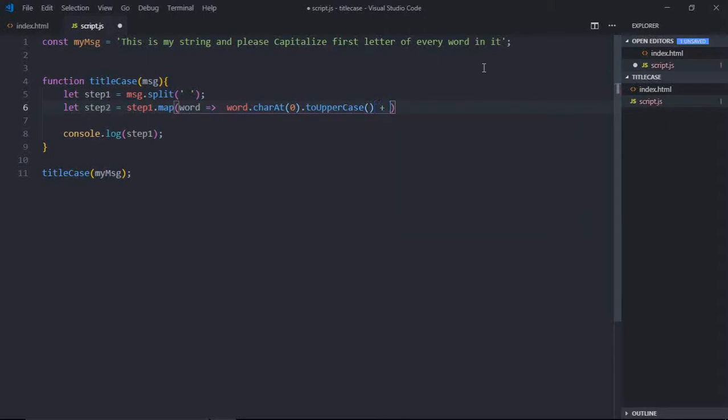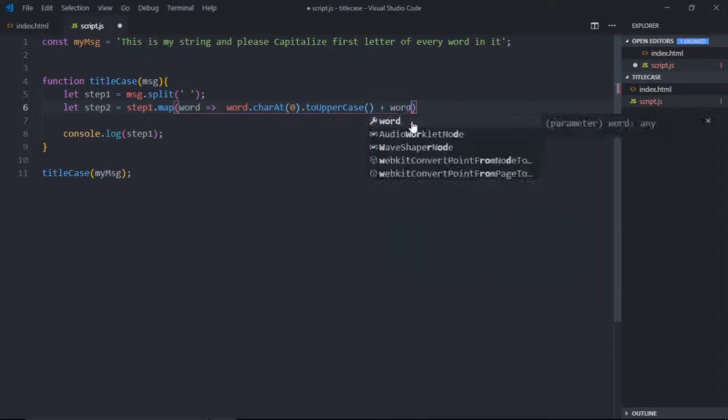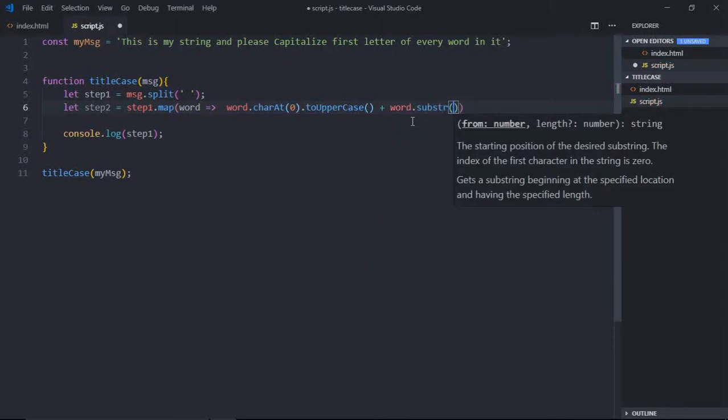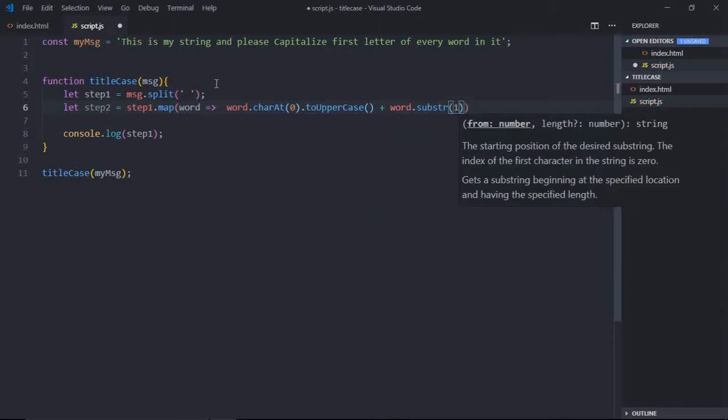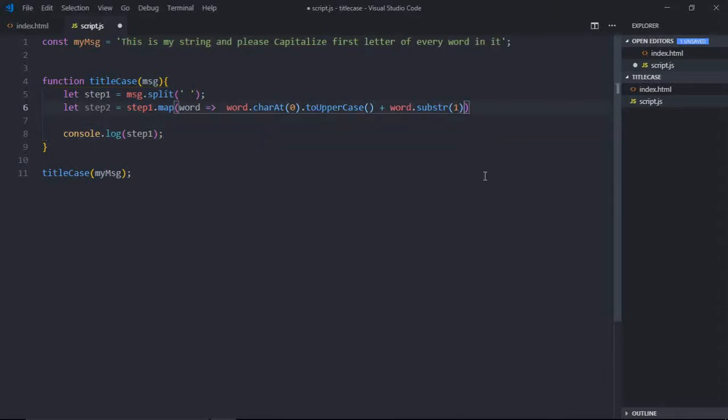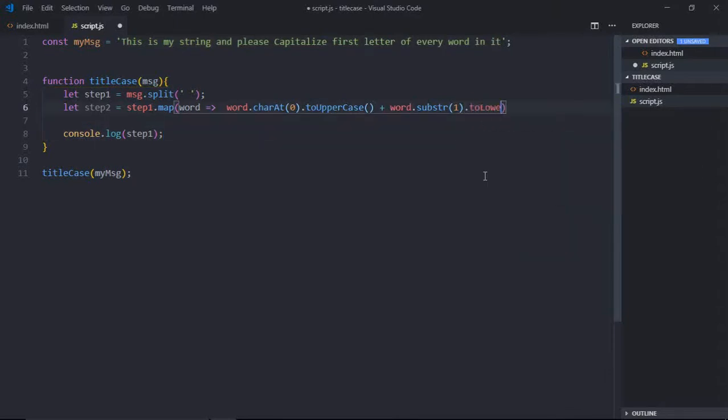We'll call toUpperCase method. Then we'll append the rest of the string in lowercase. For this we'll call substring method and start from this position, the second position, and we'll make it toLowerCase. That's it.